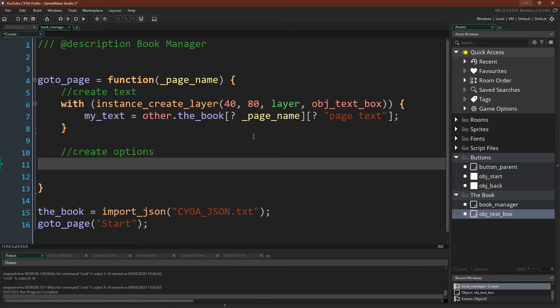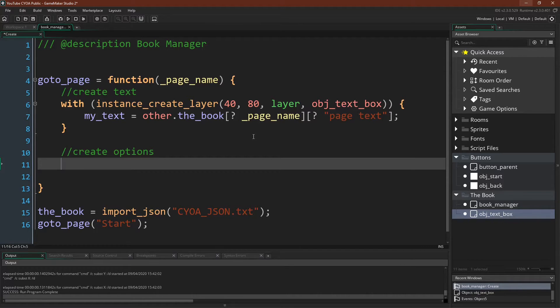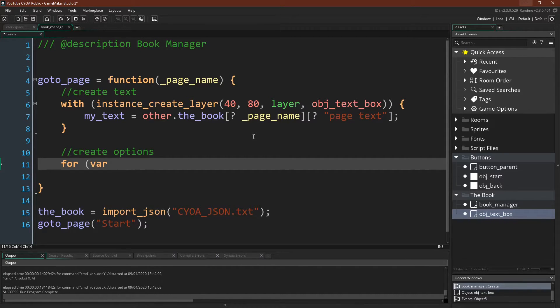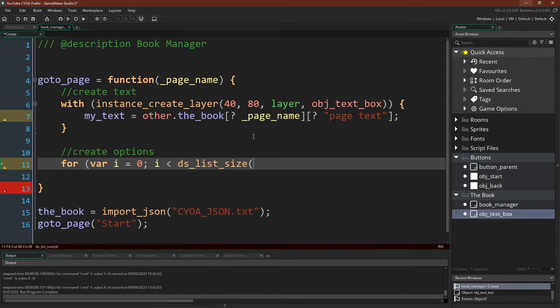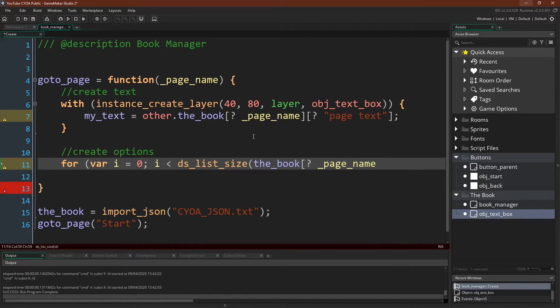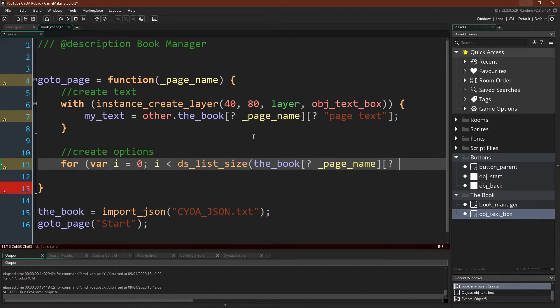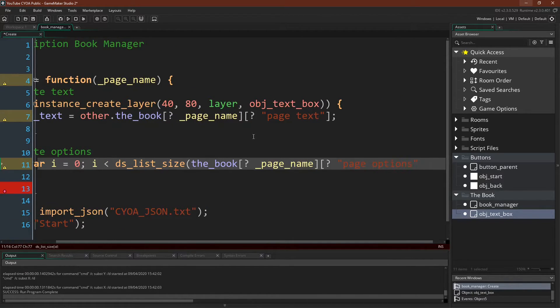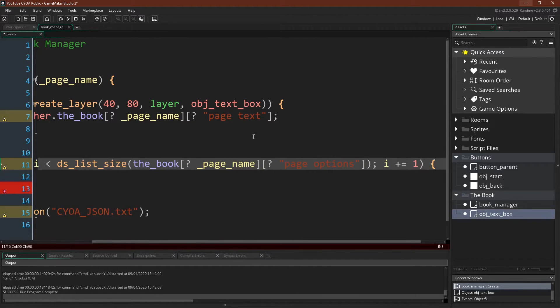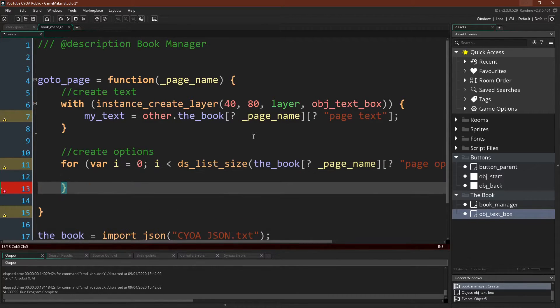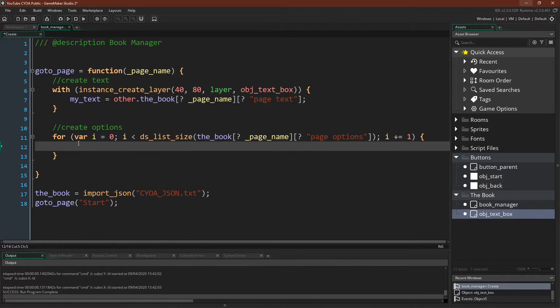Remember that our option is a list, so we can loop through all of the available options inside of the option list with a for loop, where we can say i equals zero, i is less than the list size, and then again we can chain our accessors to get the page that we're on, and then the list is held under page options, and then plus equals one, and I'm going to make our text just a little bit smaller so I can see it all at once.